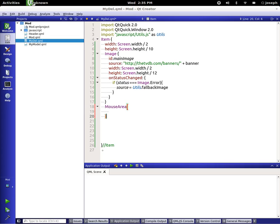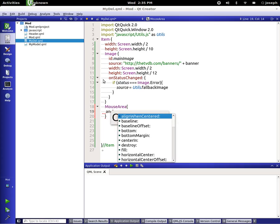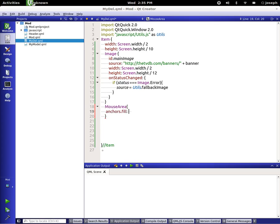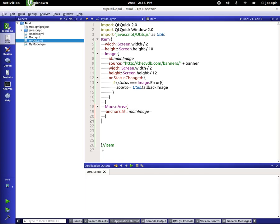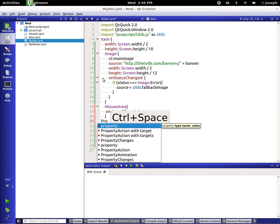We're going to anchor fill it. Alright, and that's all for right now. Now we're going to make a property animation.